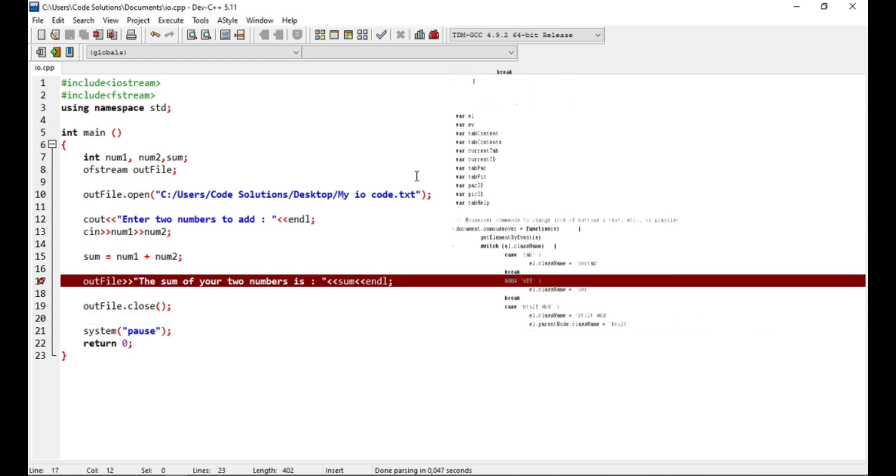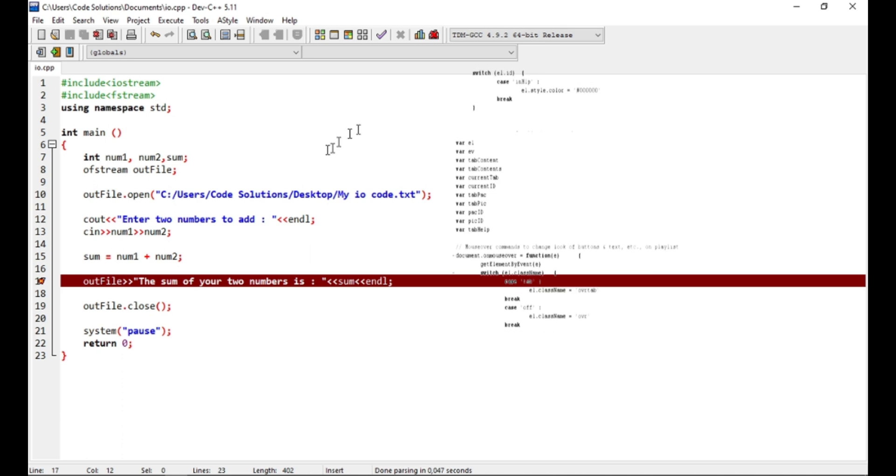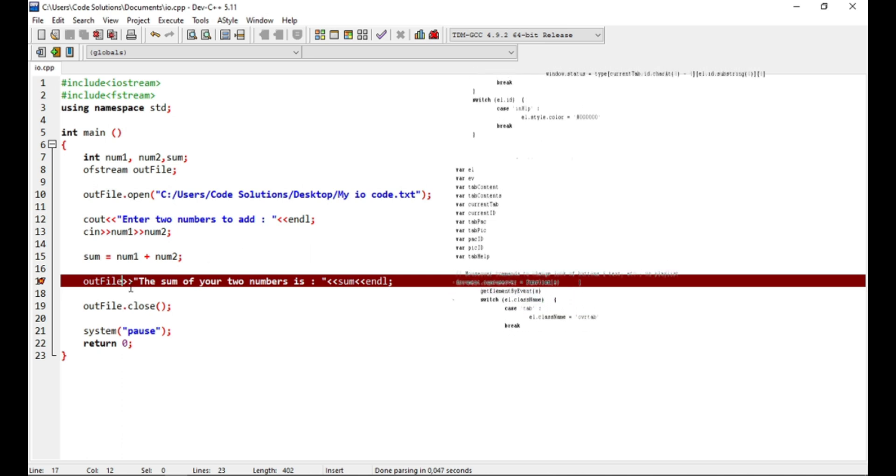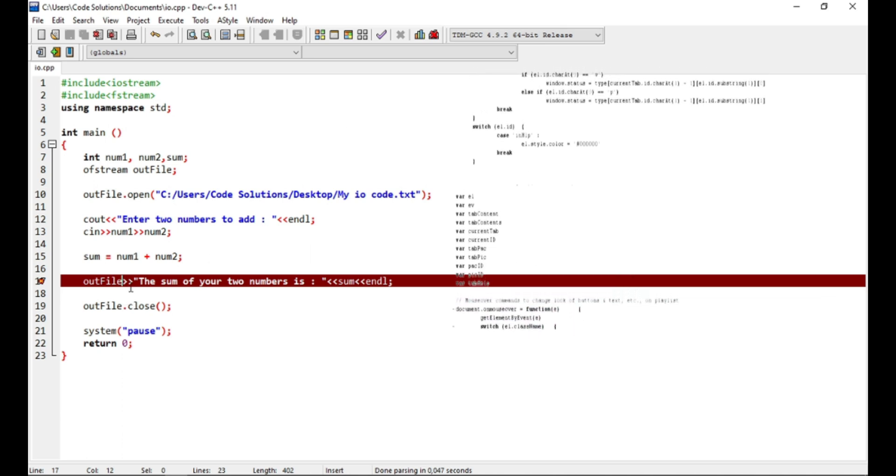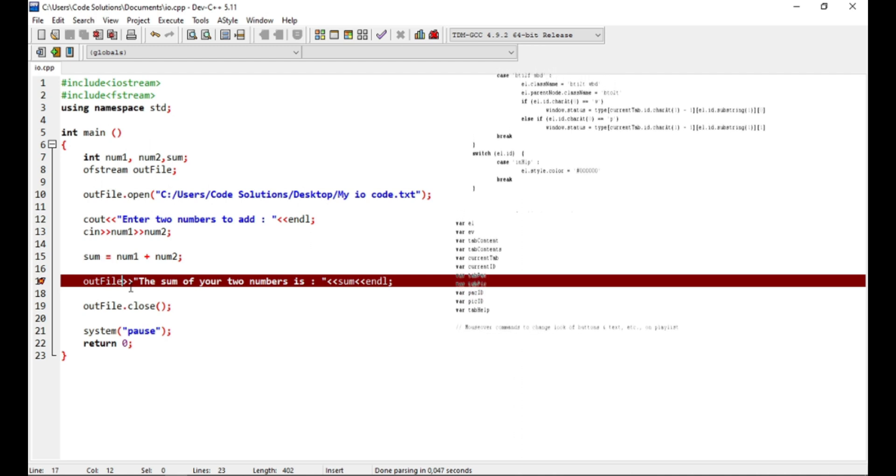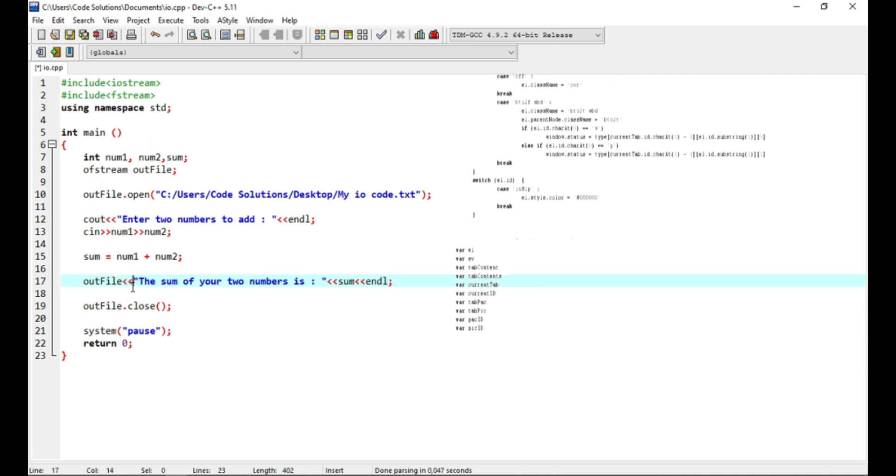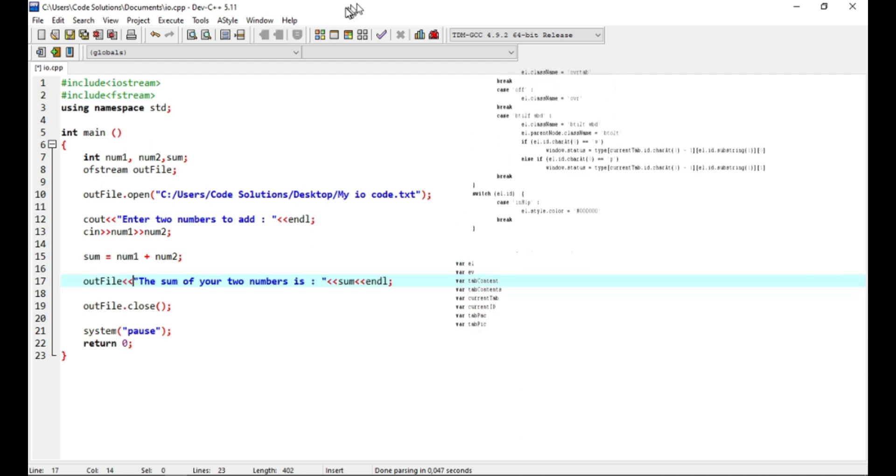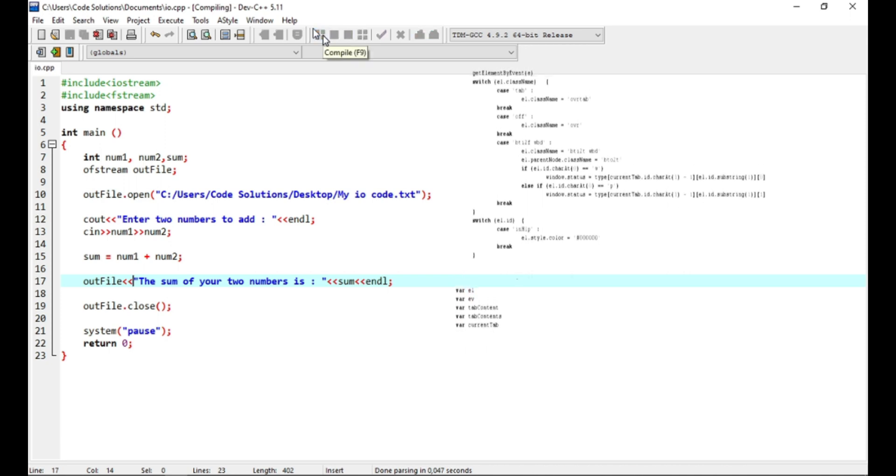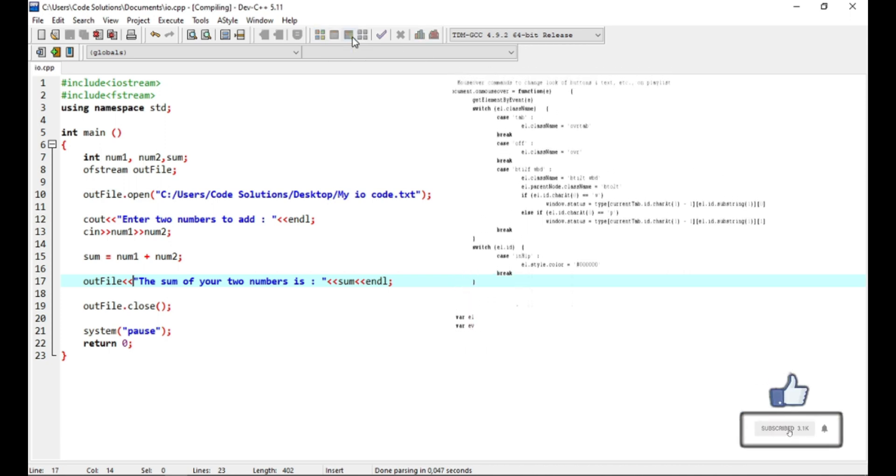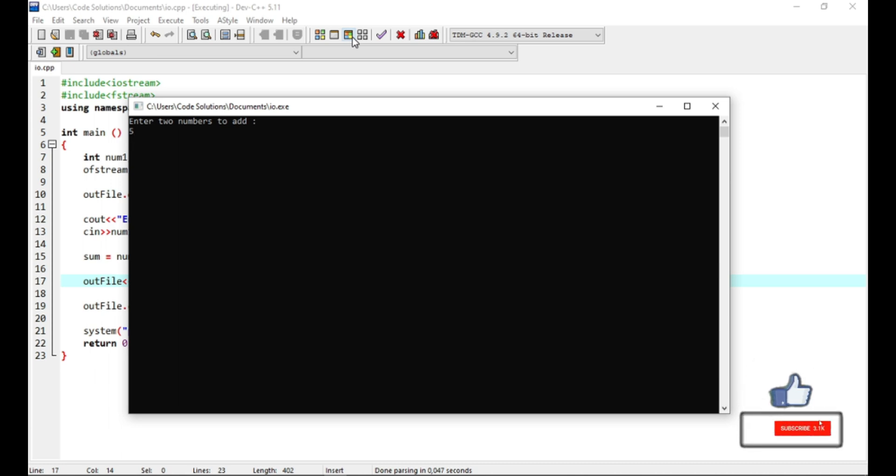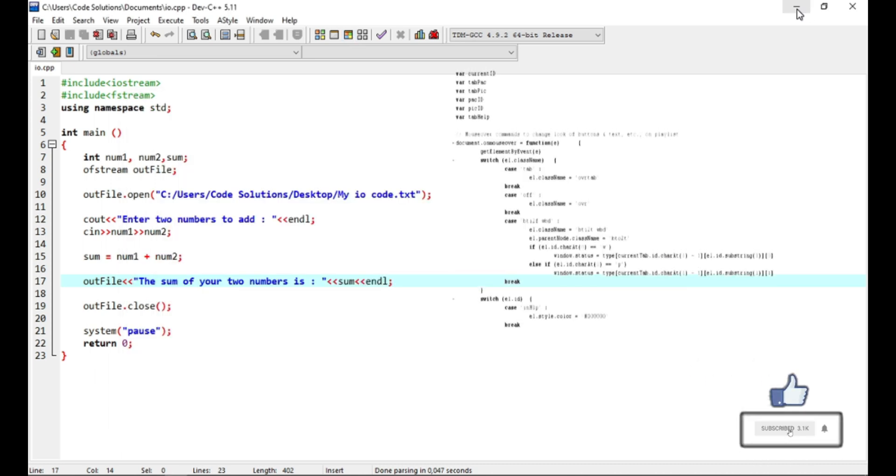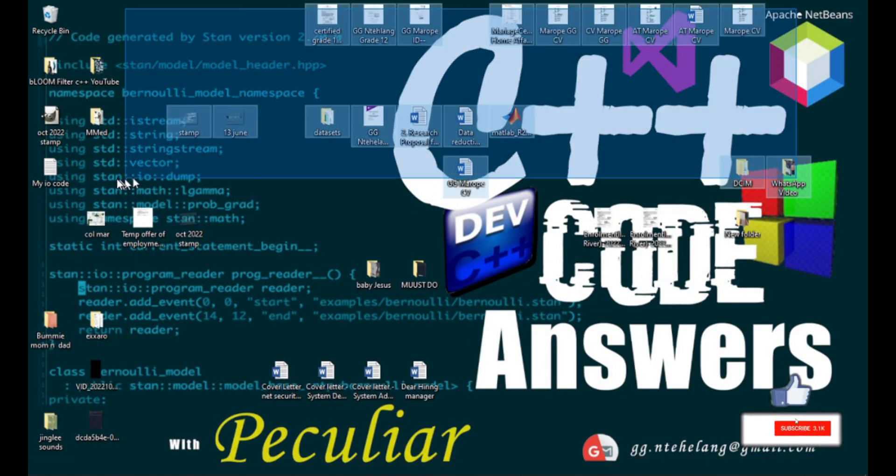Oh, we've got an error on line 17. We use wrong operators here. Remember, this is the output stream like cout, so the operators should be facing inwards. Now let's see. Great! Now 5 and a 10 should get us a 15. Let's see on our document there on the desktop. Whoa, that's great!